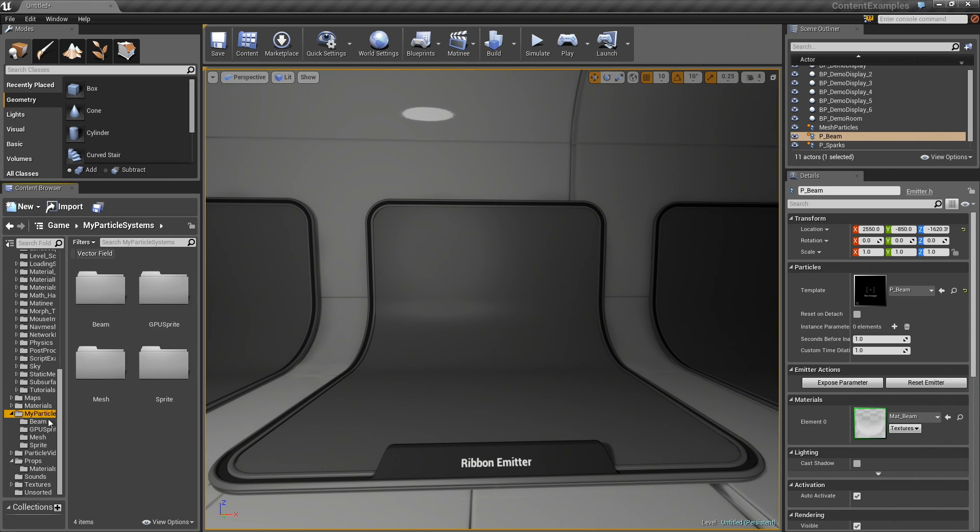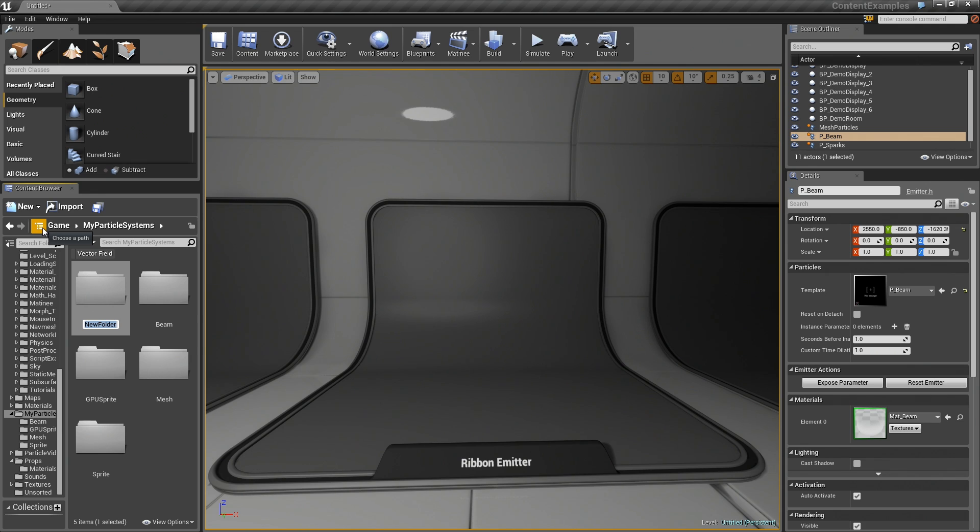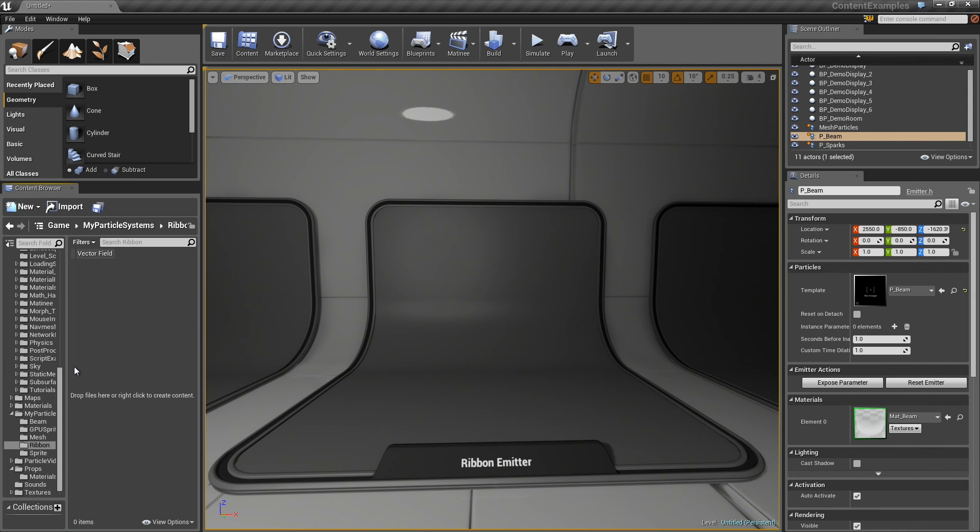To do this, let's go into the My Particle folder we have been working on so far. Let's do as we have been doing. We will create a new folder called Ribbon. We will jump inside. We could start off with a new material, that would be completely reasonable. However, this is going to take a material that is essentially the same as the one we made for the Beam Emitter.